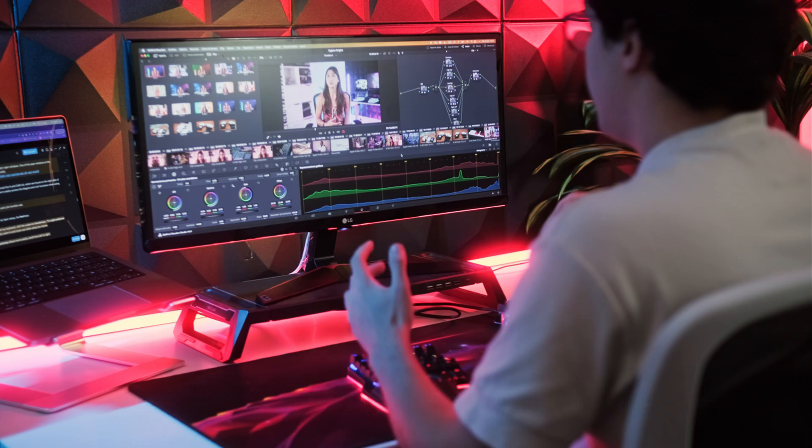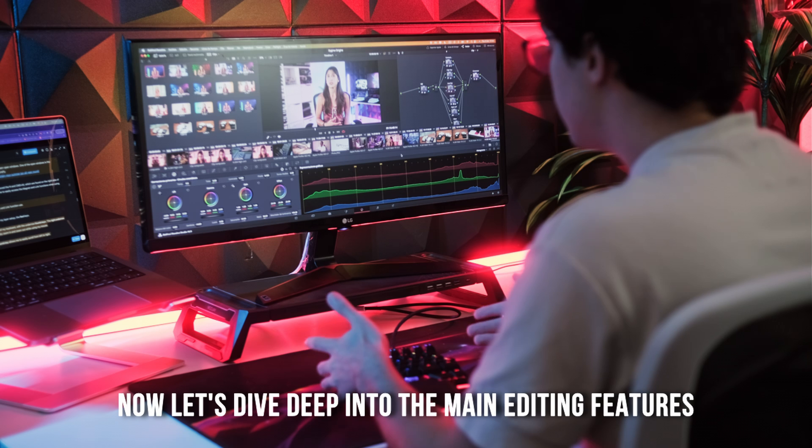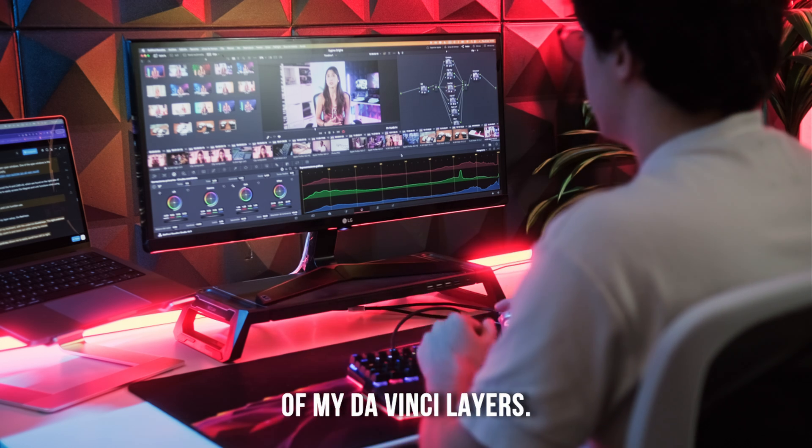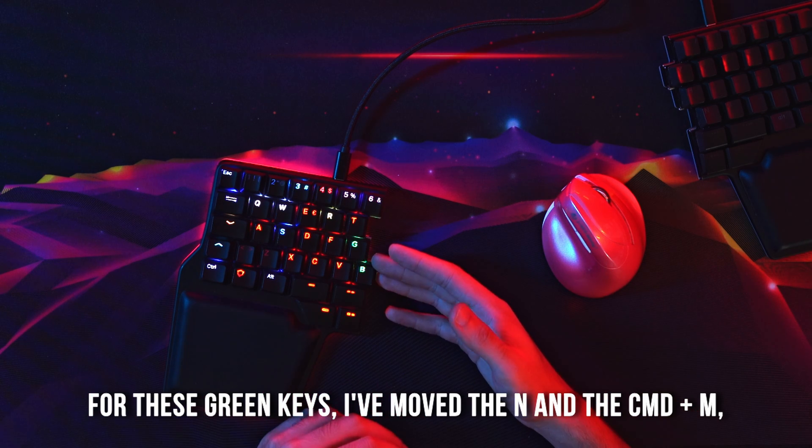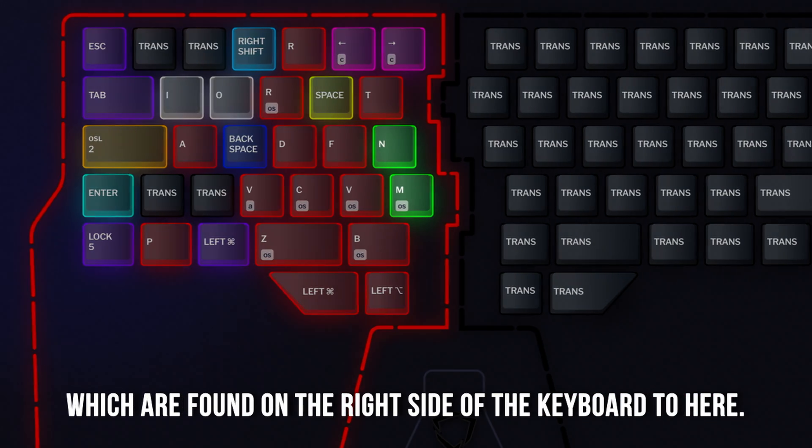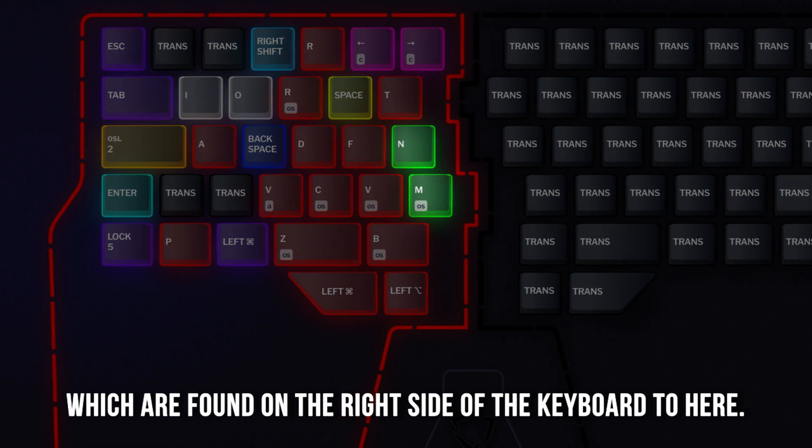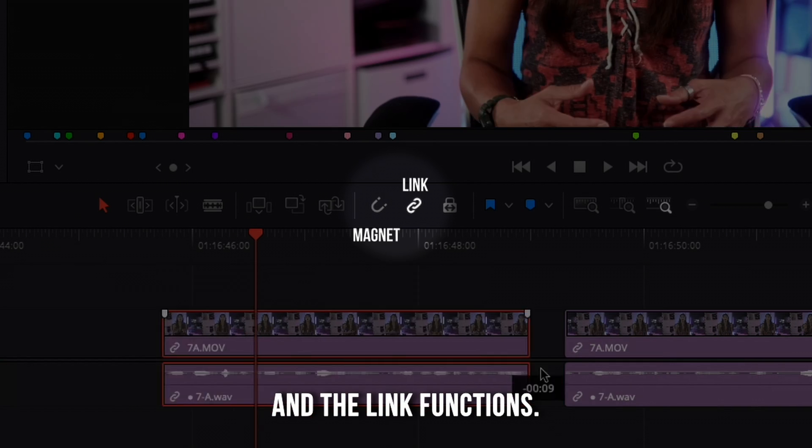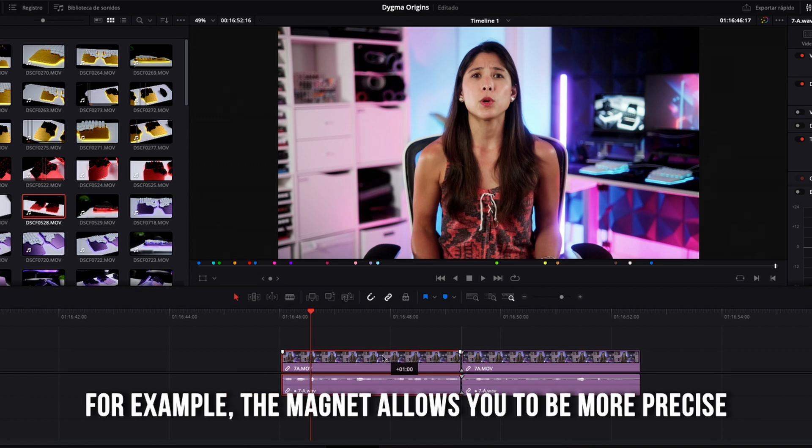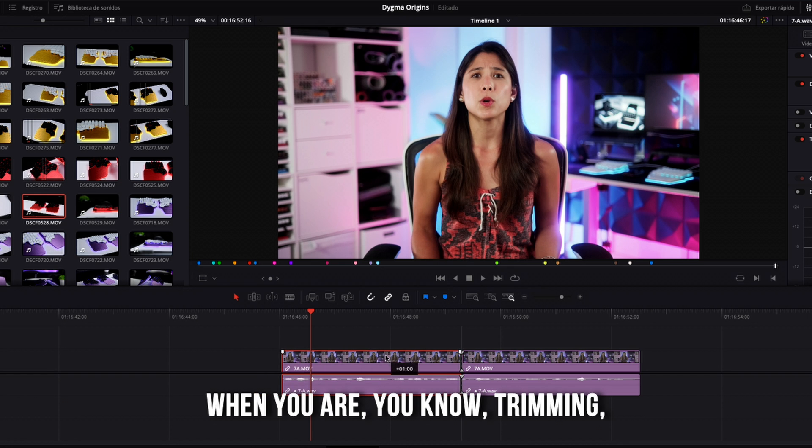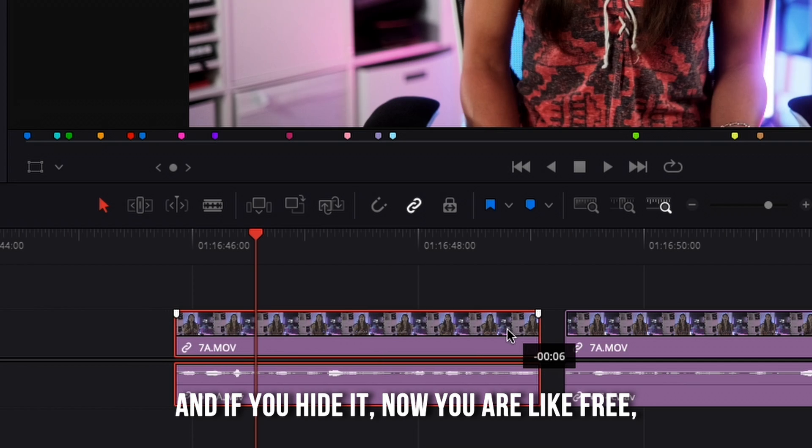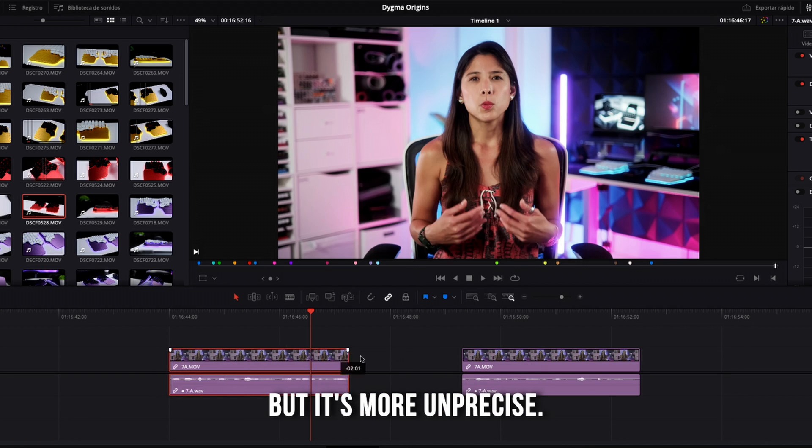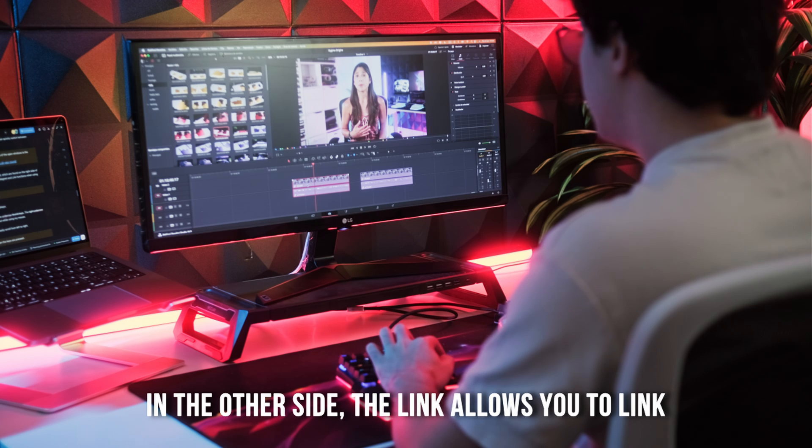Now let's dive deep into the main editing features of my DaVinci layers. For these green keys, I've moved the N and the command M which are found on the right side of the keyboard to here. They allow me to easily access the magnet and the link functions. For example, the magnet allows you to be more precise when you are trimming or you have some clips to attach. And if you hide it, now you are free, but it's more unprecise. On the other side, the link allows you to link or unlink the video track from the audio track.